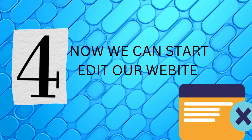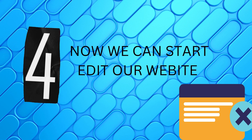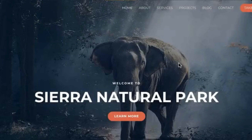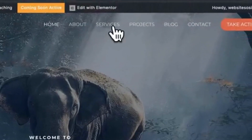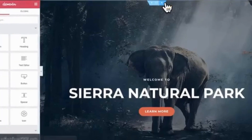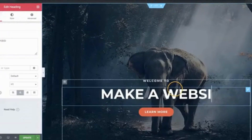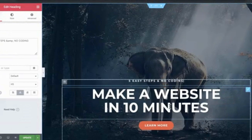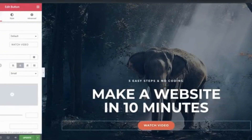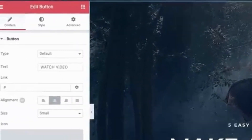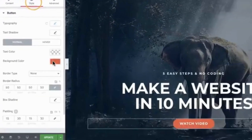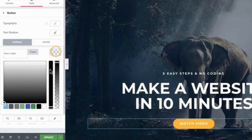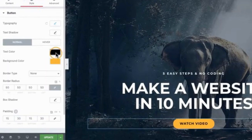Now we can start editing our website — I will teach you step by step all the functions as well. For example, to edit the home page, just go to the home page and click Edit with Elementor. To change text, select the text you want to edit and just start typing the words you want. We can edit the text at the bottom in the same way as well.